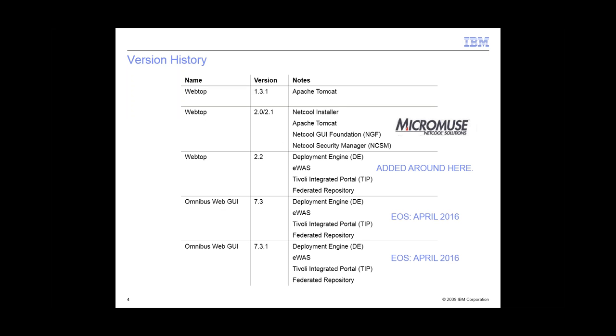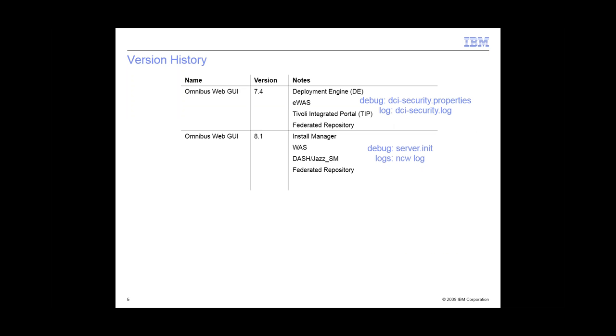A little bit of history. This feature was added back in WebTOP 2.2. I think it was GUI 7.1. So the feature's been around for a while. On my slide, as a reminder, 7.3 and 7.3.1 will be end of support in April 2016. So you can get these two options right here. As far as configurations, it hasn't changed much since 7.4 and 8.1. The only difference that I can see is the debug settings has been merged to server.init and the logs have been merged to the MPW logs.